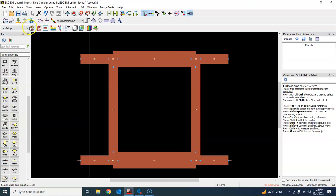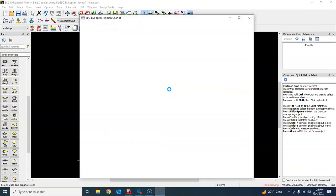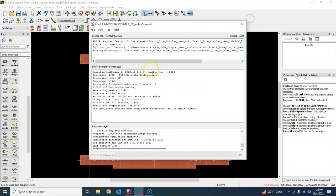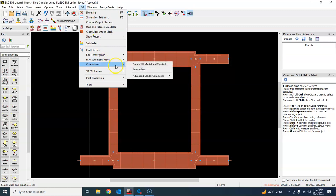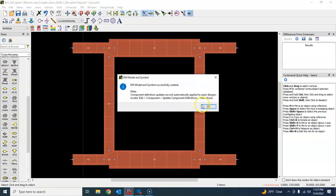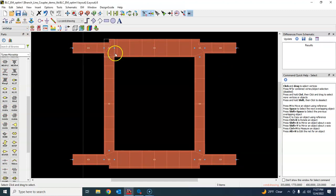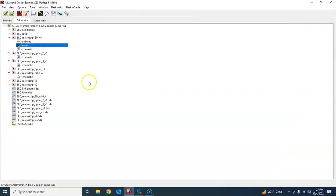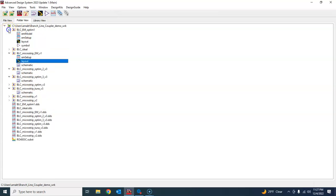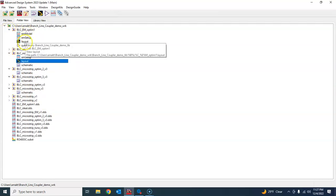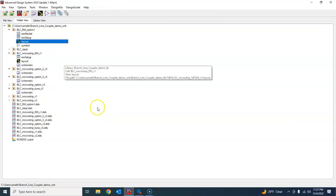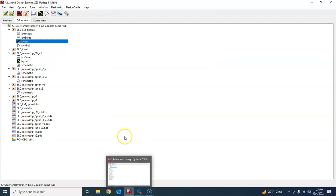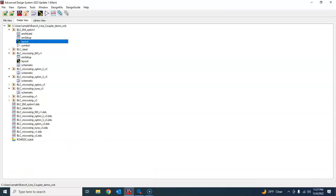Once we have done that, we'll just simulate this, save, and close. We don't have to look at the results because we're not interested in the results right now — mainly we want to go to EM Component > Create EM Model and press OK. So what we have done so far: we created a sub-network of our layout, then generated the corresponding EM model. In the cell 'blc_em_optim_one', we have the layout window we were working on, and it has also created the EM model, which we will use in the second part of this video to set up the optimization. We'll stop here to keep the video length short.